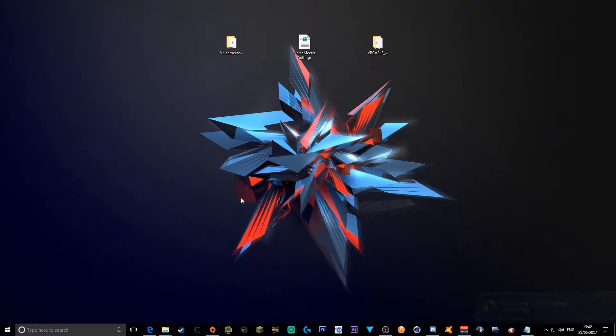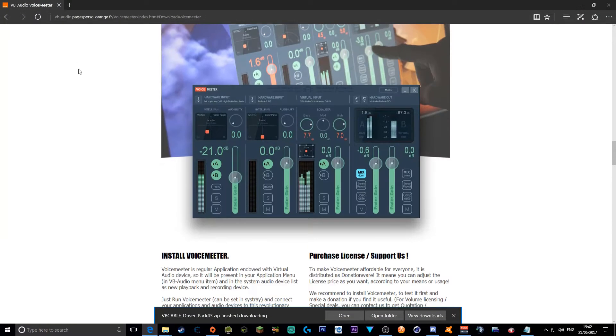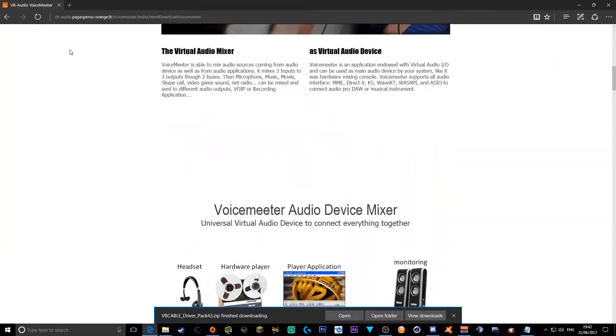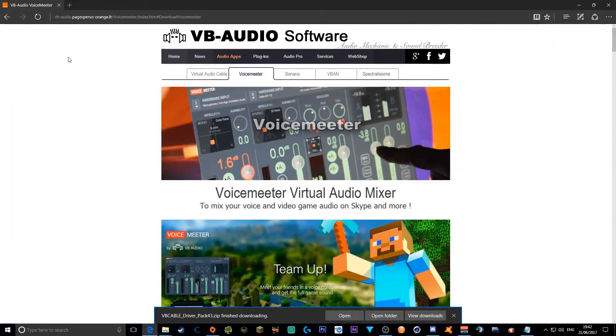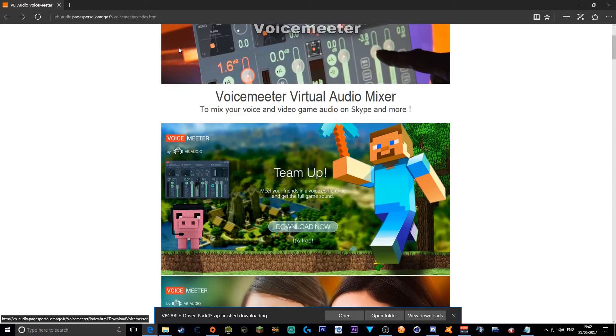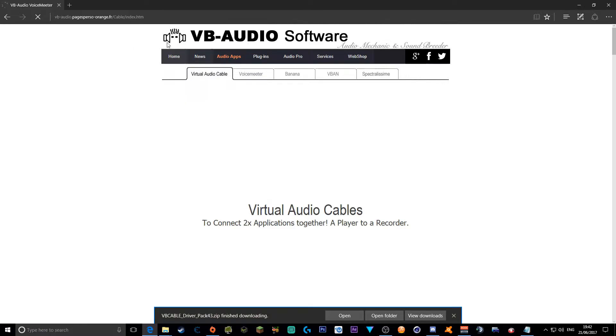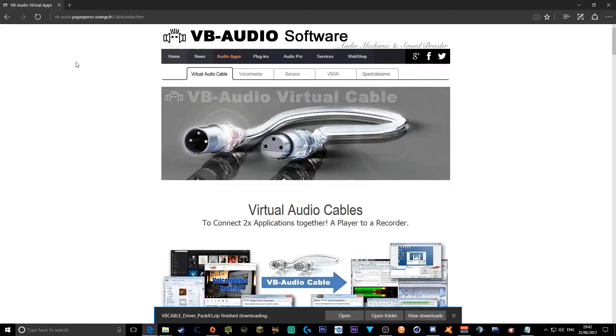First of all, let's get on with the video. You want to head down to this page, VB Audio Pages. This will be in the link in the description.